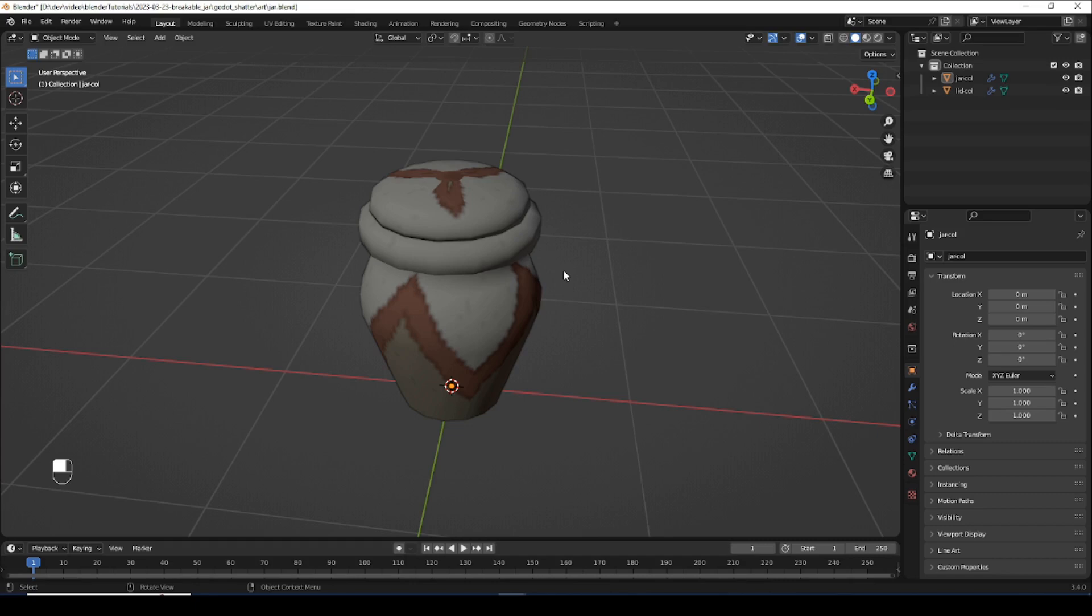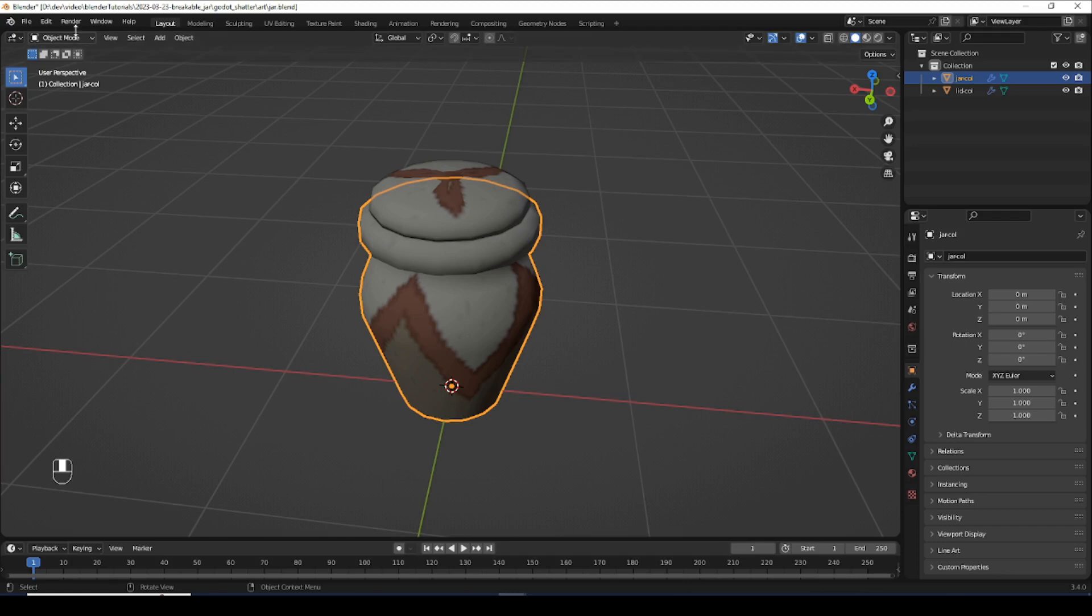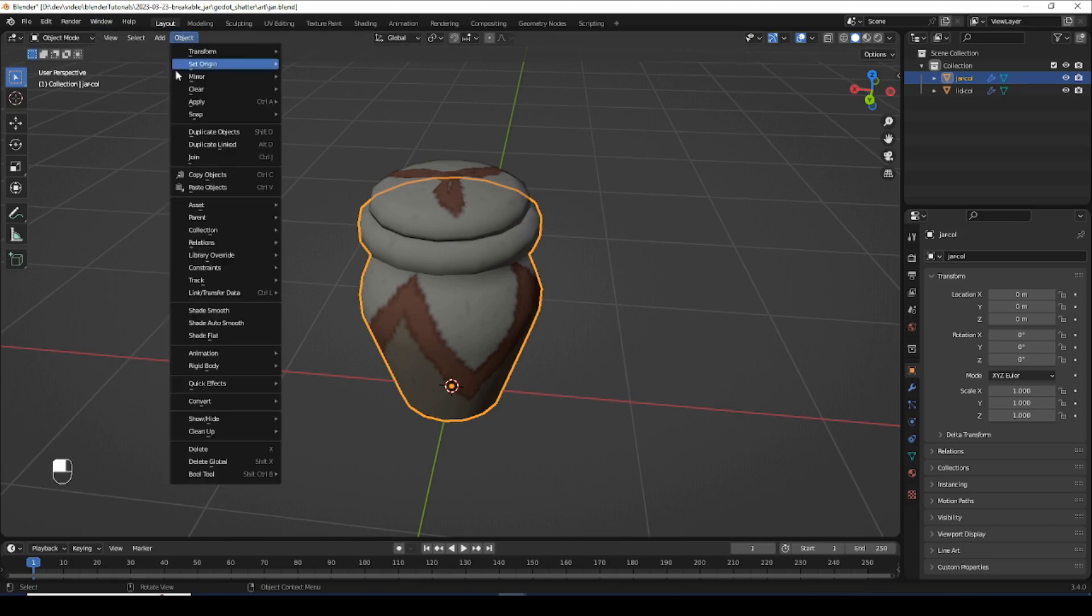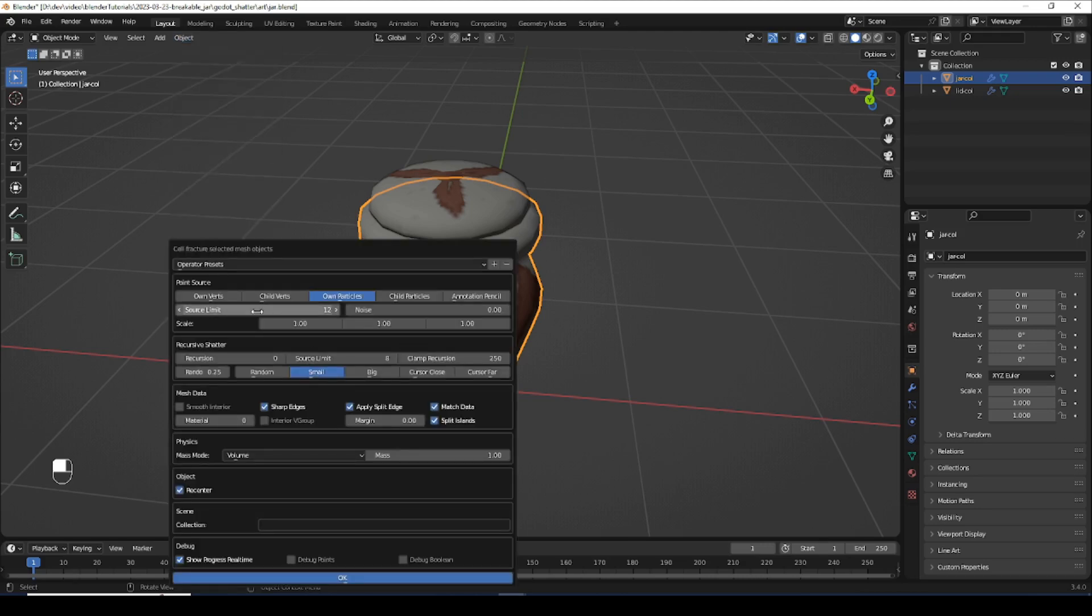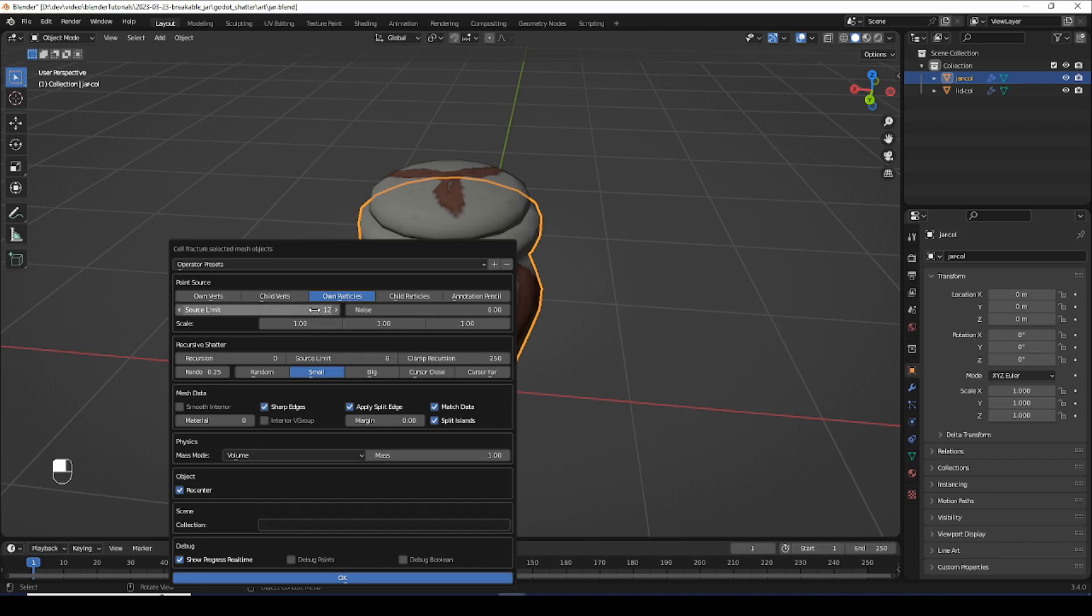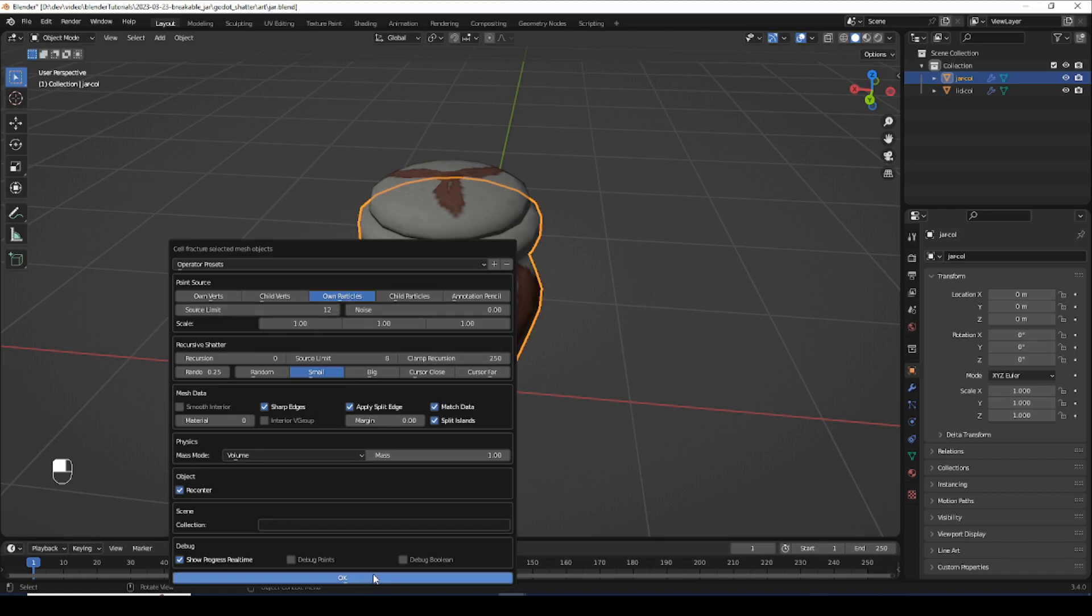Now we need the smashed version. So let's select the main part of the jar, come up here to object, down here to quick effects and select cell fracture. And the source limit, we're going to set the source limit to the number of pieces we want to break it into. 12 pieces should be fine.